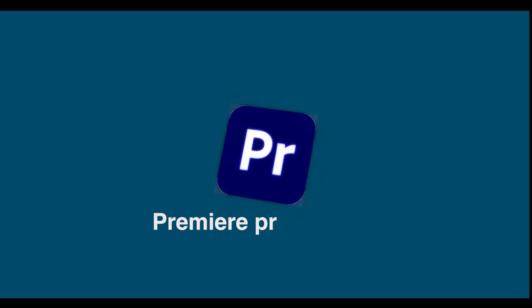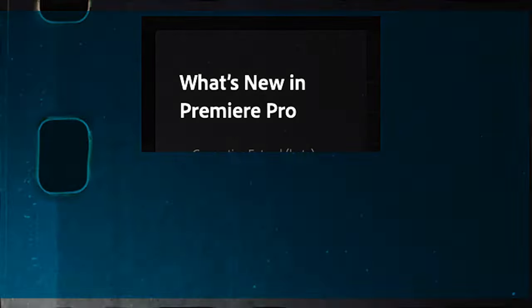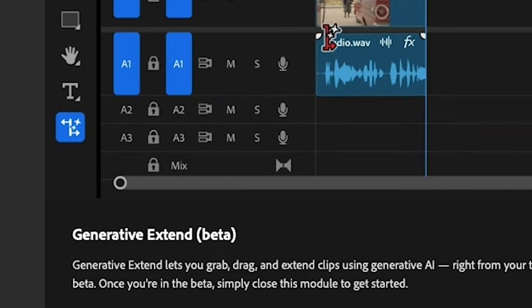In Premiere Pro 2025, whatever update has come, it's very amazing. Five updates quickly, which are very amazing.